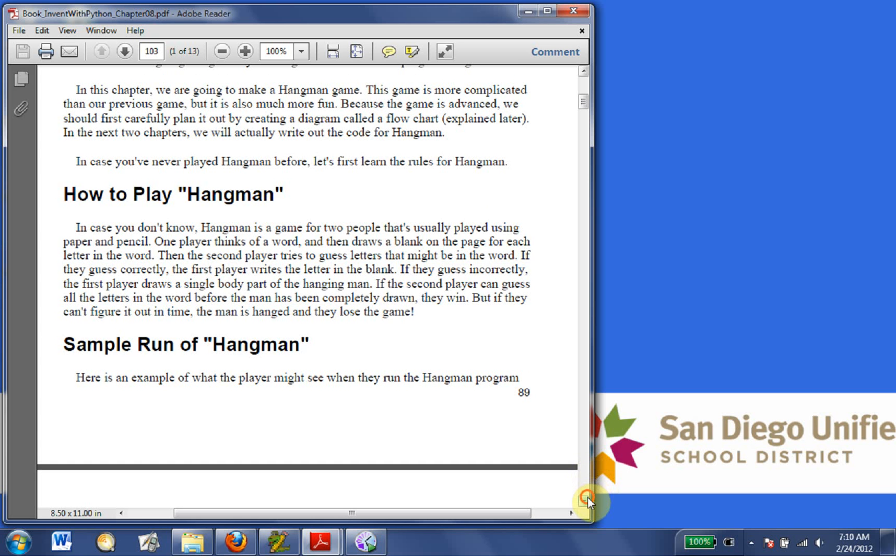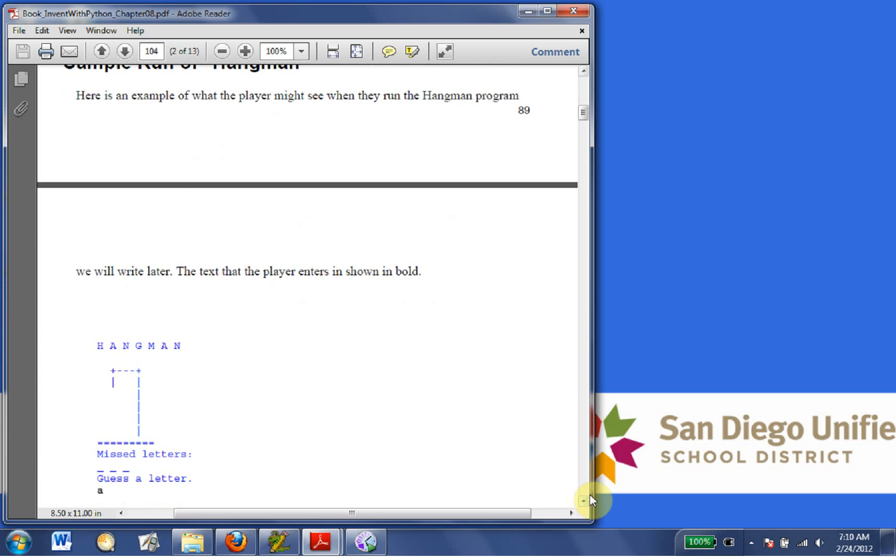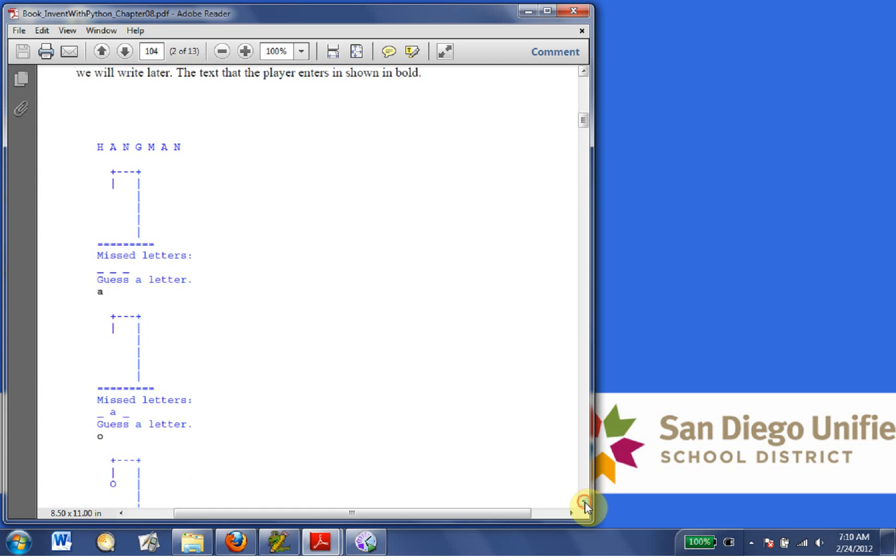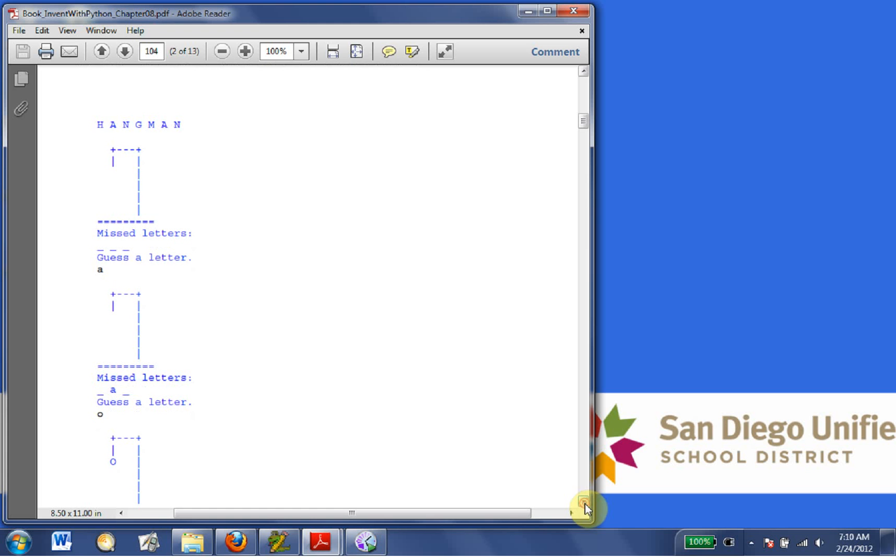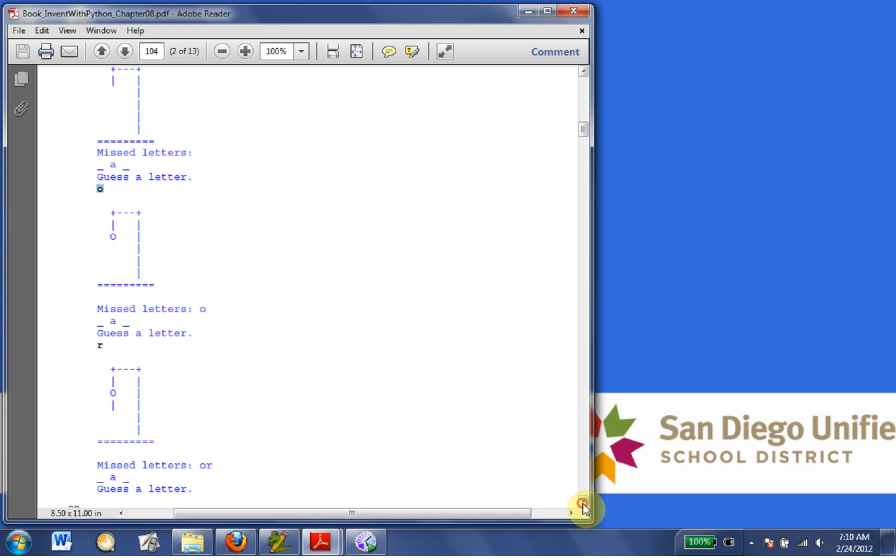Sample run of hangman. Here's an example of what the player might see if they run the hangman program. We will write later. The text that the player enters is shown in bold. Okay, so it says hangman, missing letters, guess a letter, then this is what the user puts in, A, guess a letter, this is what the user types in, O, R.